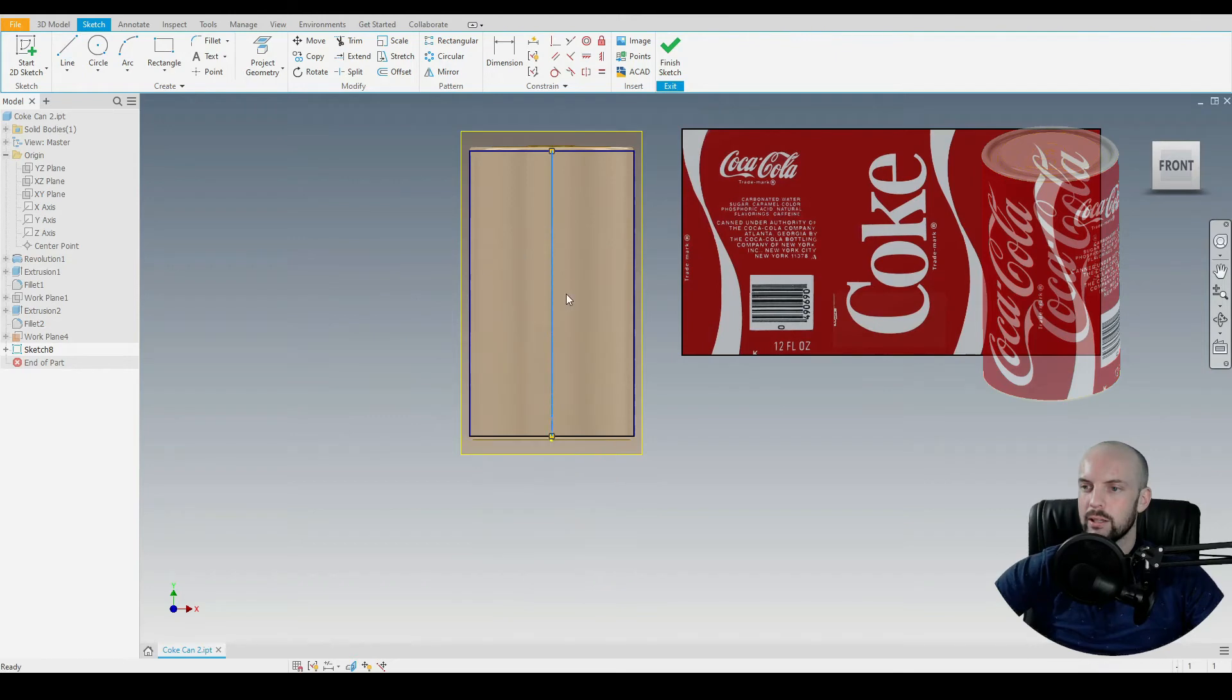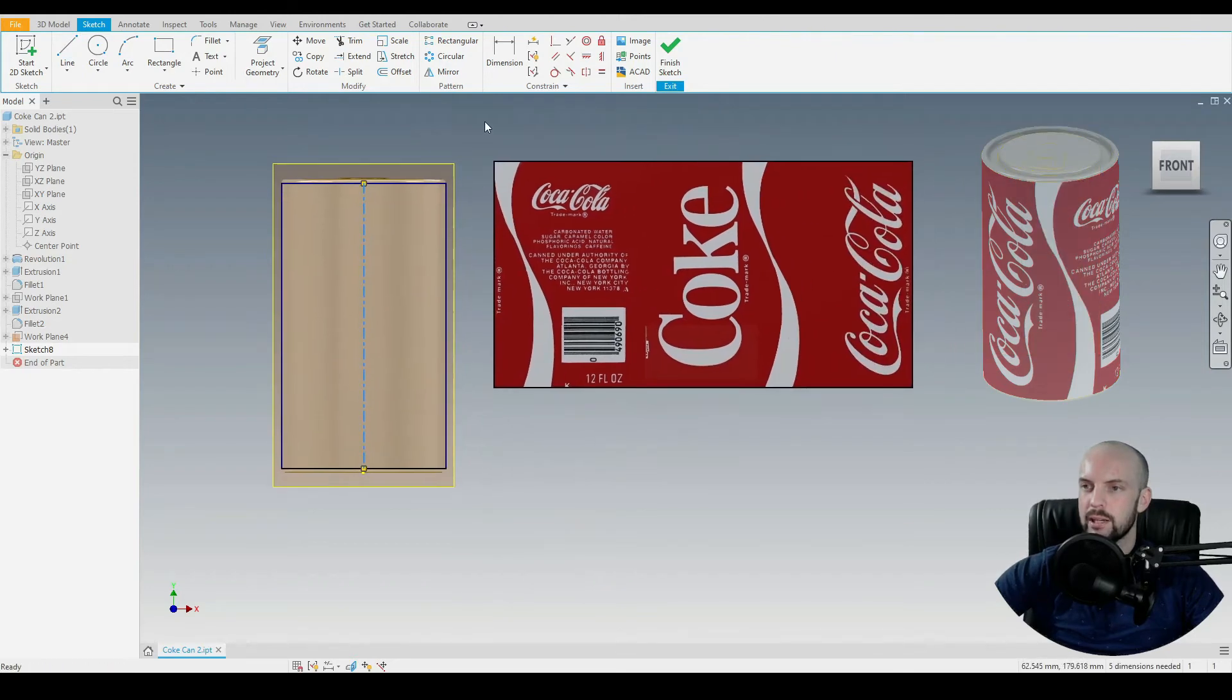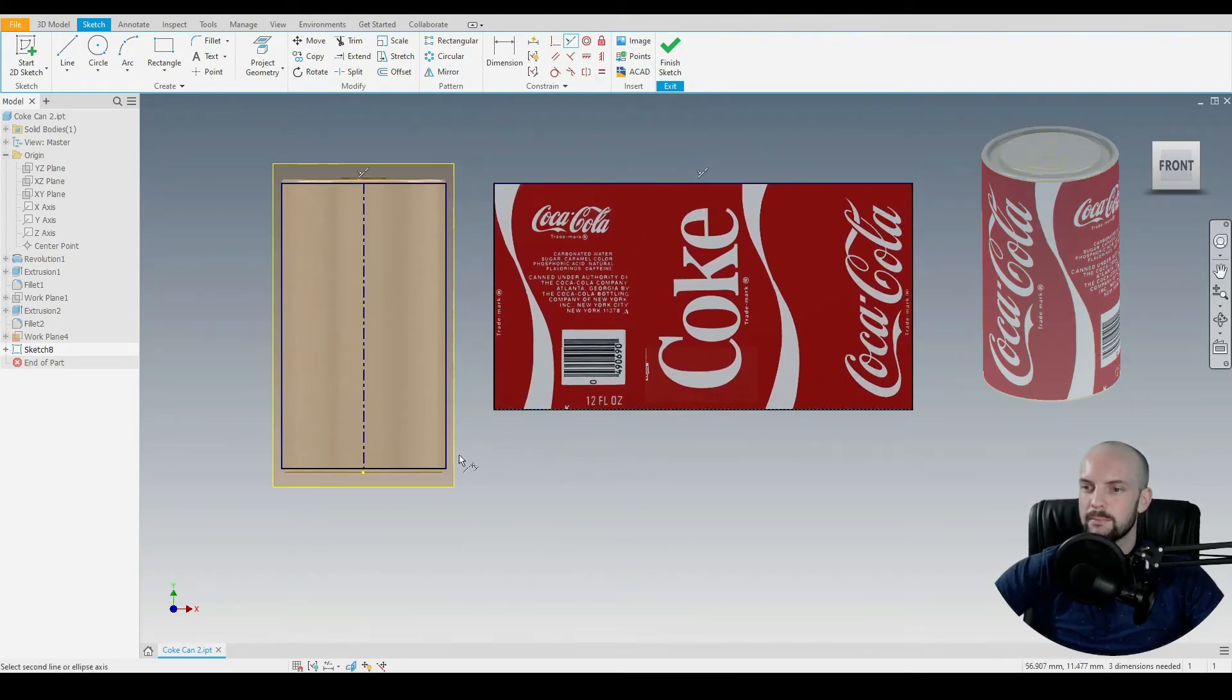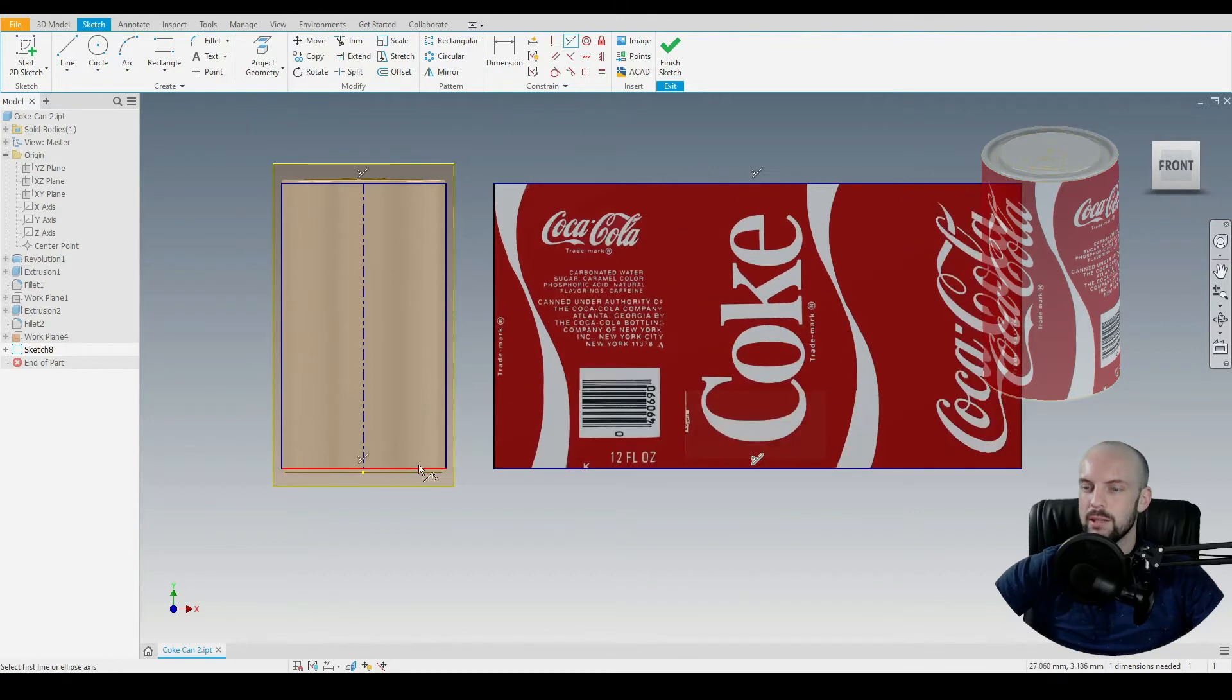Right click and put that as a center line and then we'll use the collinear constraint between the two top lines, two bottom lines, then it's scaled correctly.